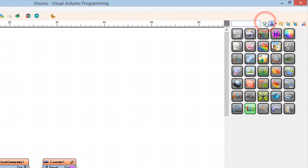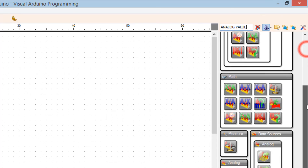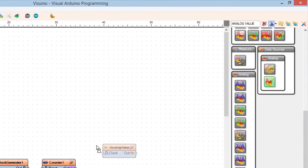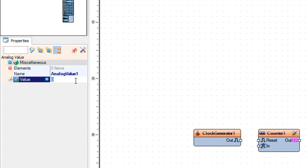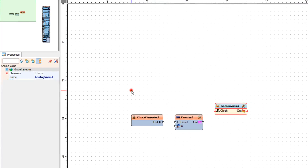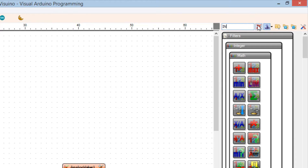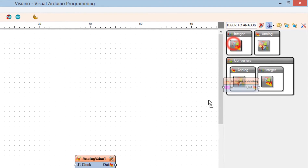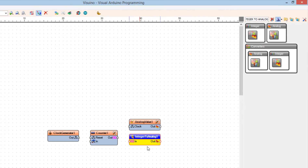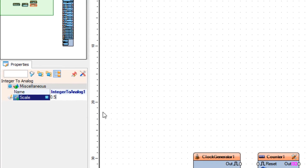Add an analog value component. In the properties window, set the value — this will be our starting frequency, in our case it will be 1, meaning we start at 1 Hz. Now add an integer-to-analog component. In the properties window, set the scale — in our case it is 0.5. This means that every time the frequency increases, it will increment by 0.5 Hz.